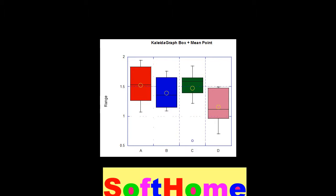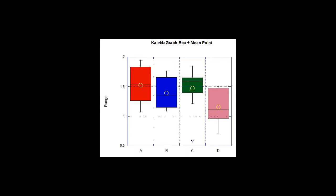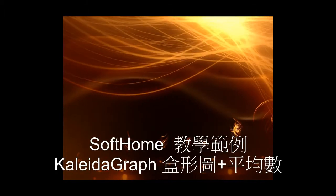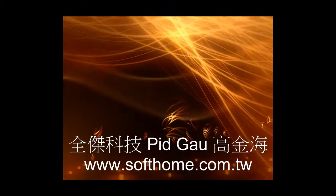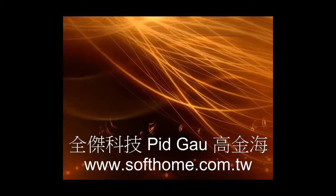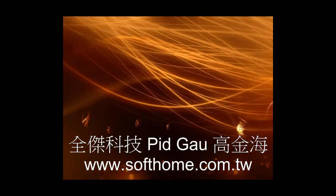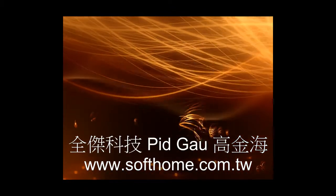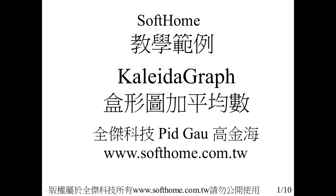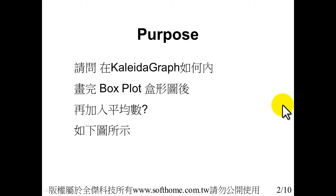Now I want to show you the KaleidaGraph, one of the important functions. The topic is how to show the box plot with the mean point value in KaleidaGraph.